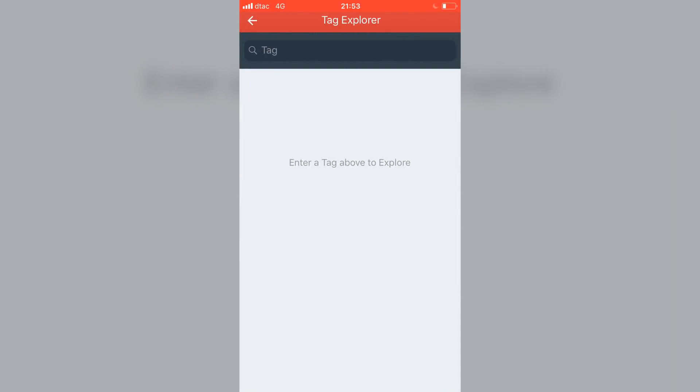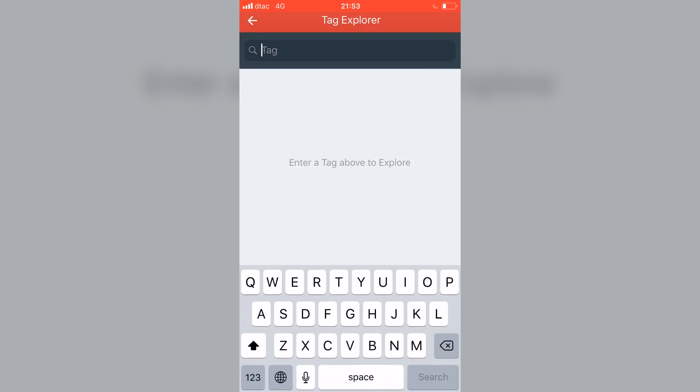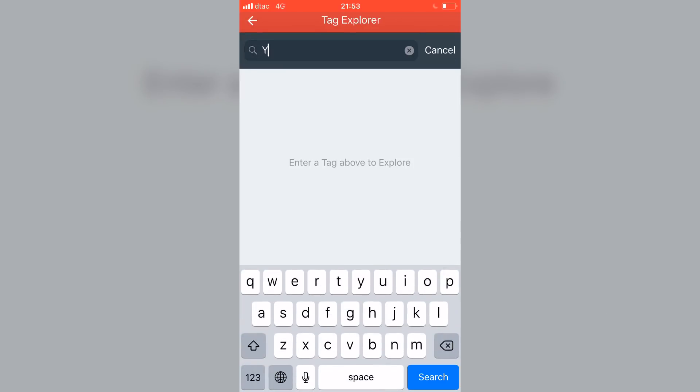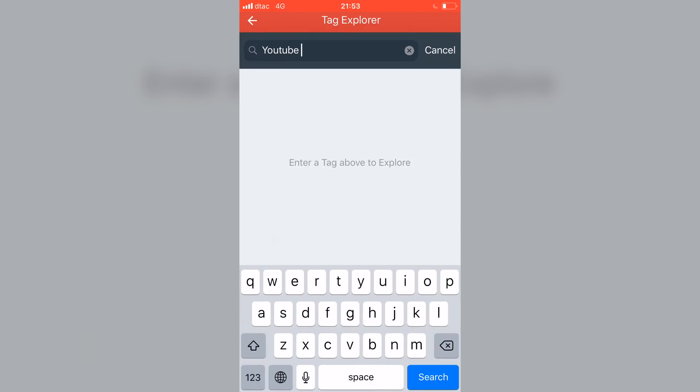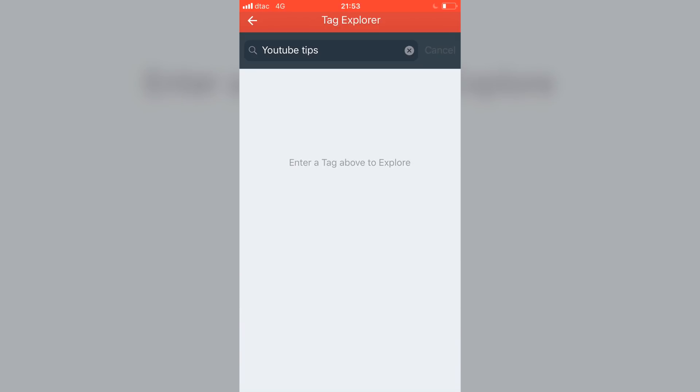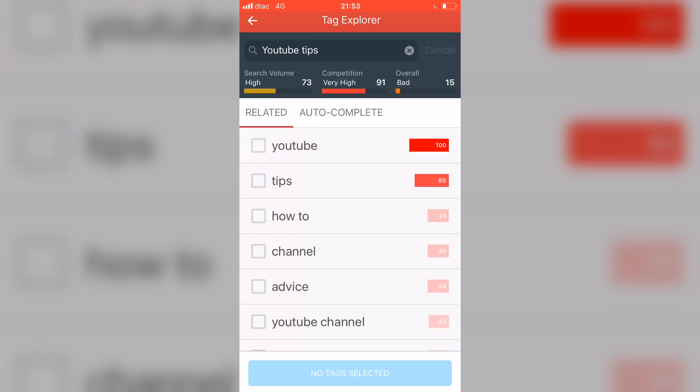If I go to this Tag Explorer option, this is really cool as well. What this does, if I come up here and I click on this, let's say that I put in YouTube tips. What's going to happen is TubeBuddy, just like in the browser side, they're going to suggest to me related things. And they're also gonna tell me the competition for this is very high, they're gonna say that the search volume is high and so on.